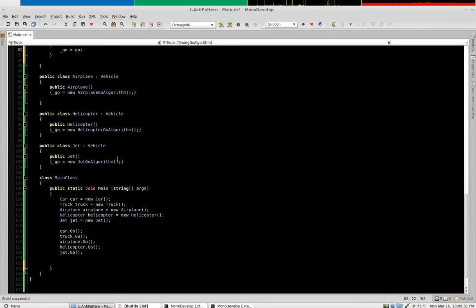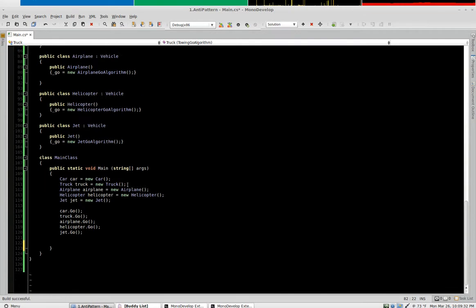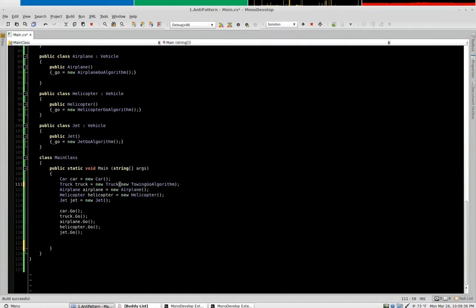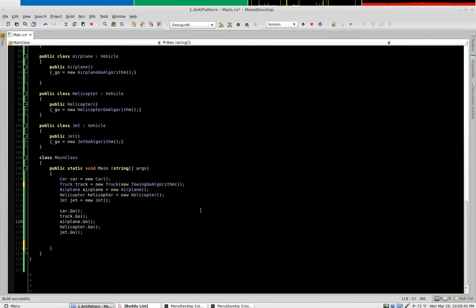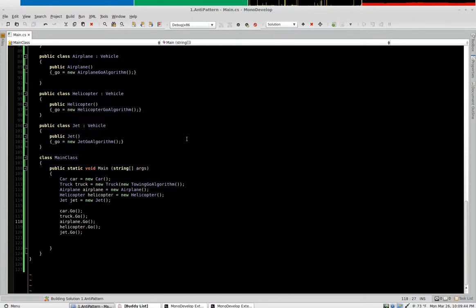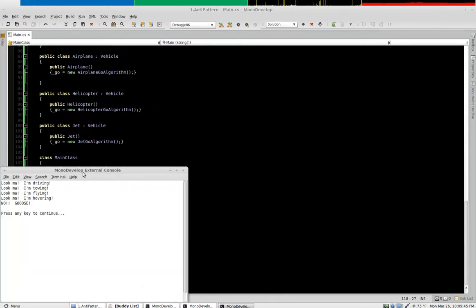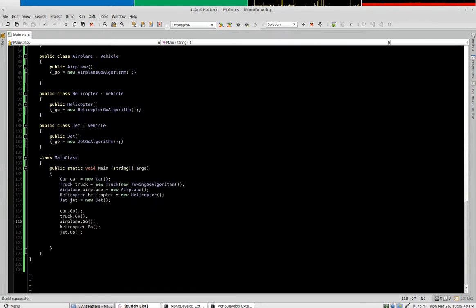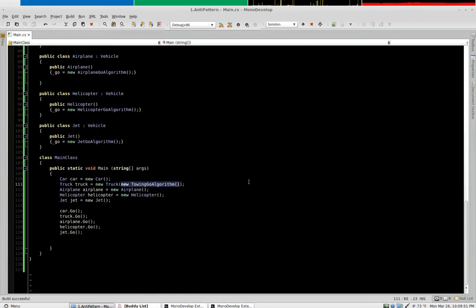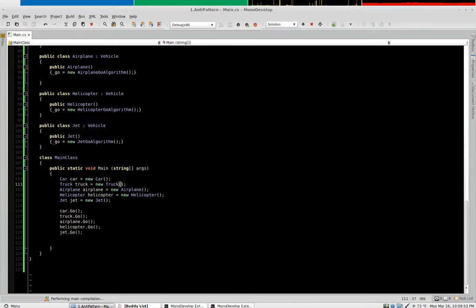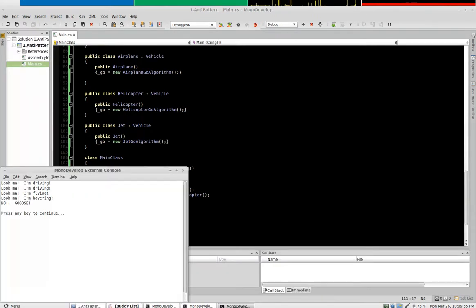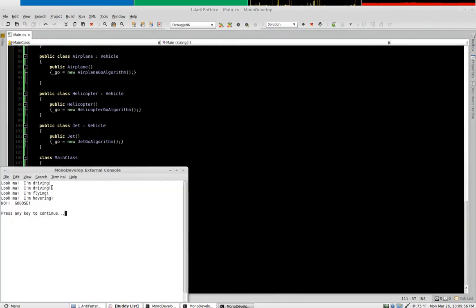And that would work, and then in your constructor you would say new towing go algorithm. That of course changes your implementation from I'm driving to I'm towing. And if you get rid of it, it goes back to driving.